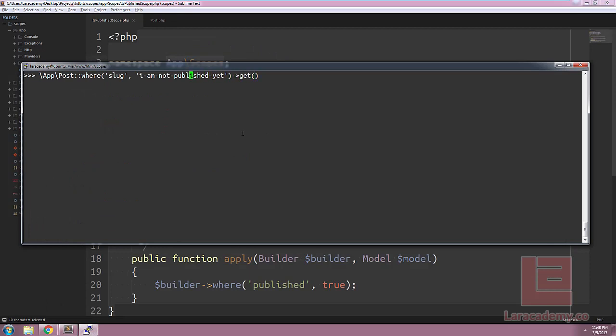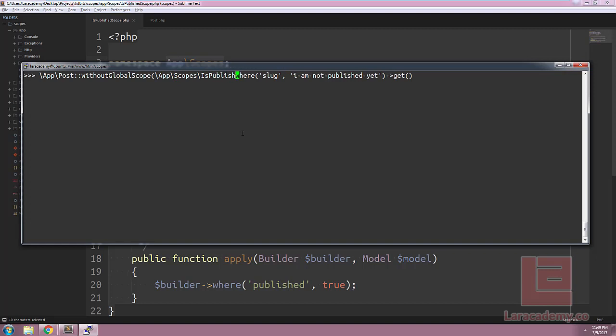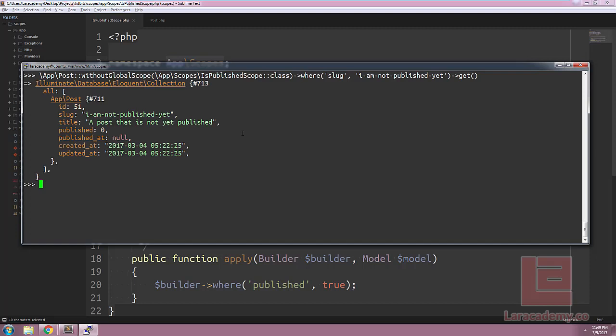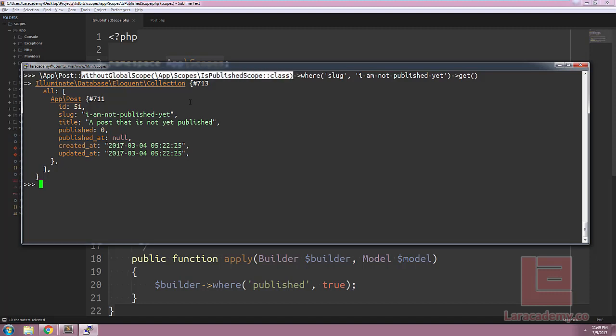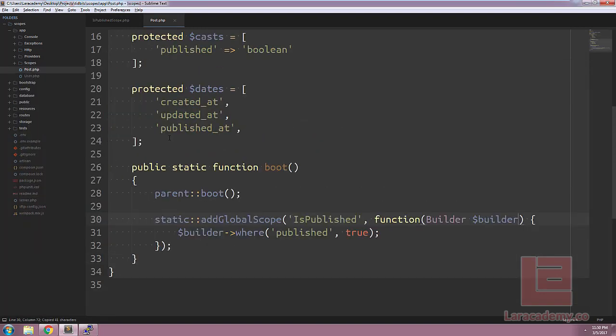Laravel will allow us to remove these global scopes while performing a query. For example, we can add without global scope, followed by the scope that we are removing. And once we do so, our WHERE statement will return properly. You can see it is finding the post even though it's not published. This isn't super awesome for developers and that's why we also have local scope, which we'll talk about in just one second. The final thing on global scopes is if you don't want to create a file for each of your scopes, you can alter the boot event to include the scope through an anonymous function. In the end, it will look something like this.